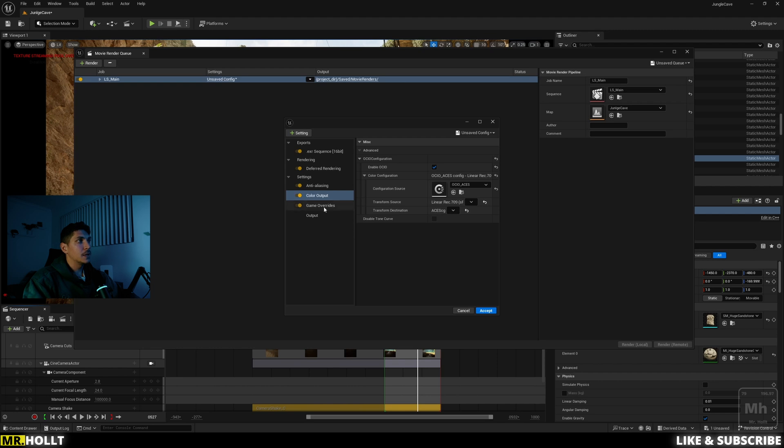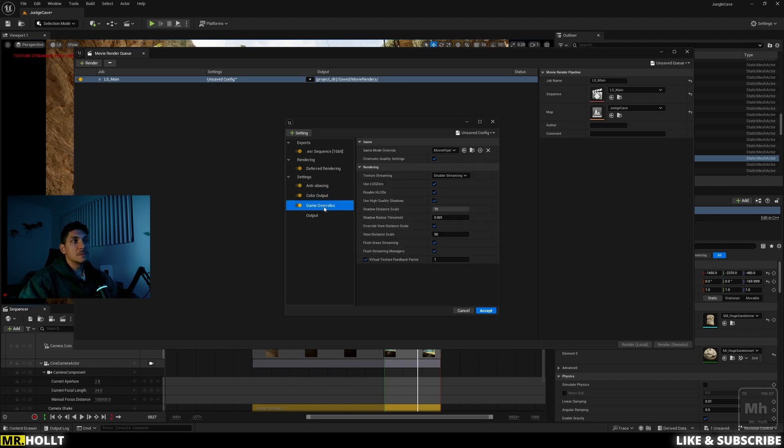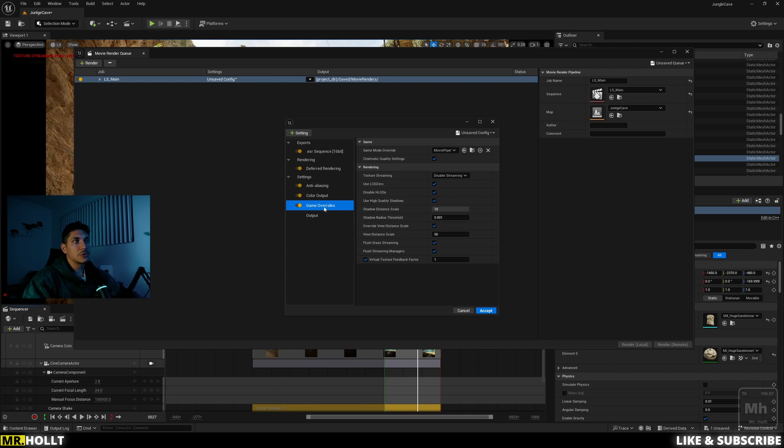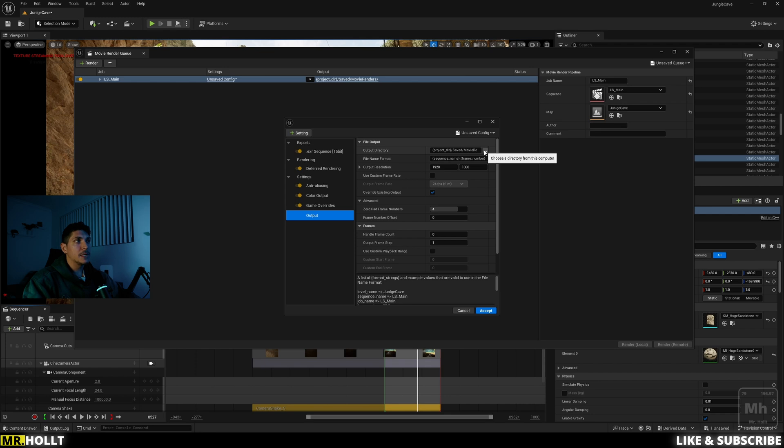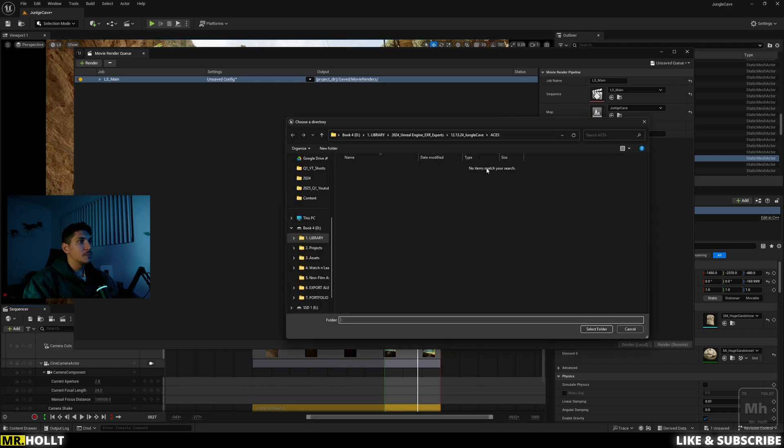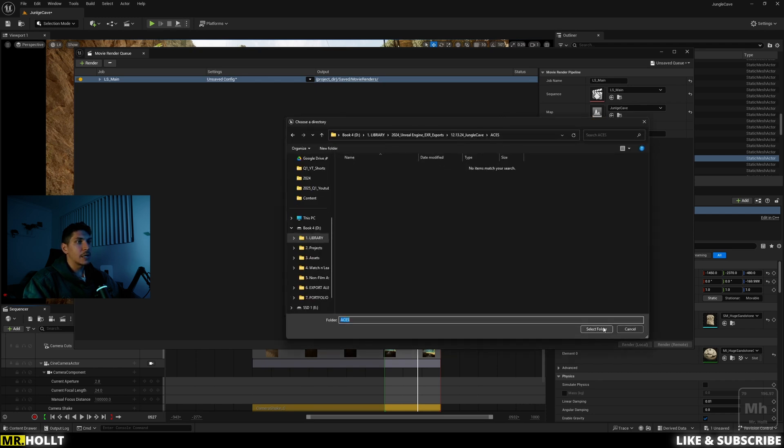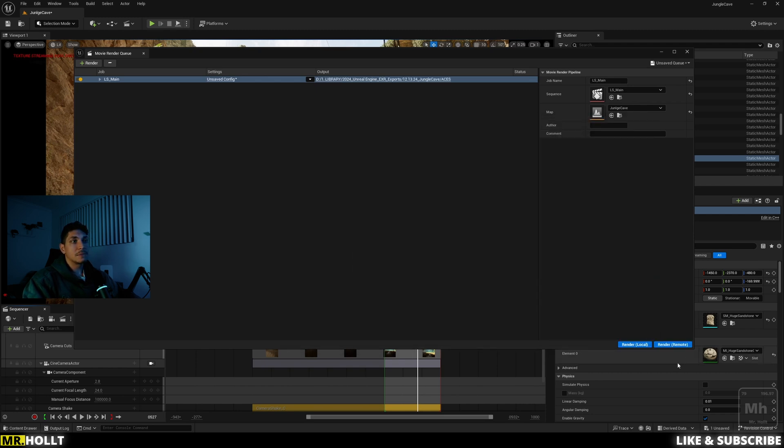That's all looking good. Last one, I have game overrides in here. Game overrides is basically maxing out all the settings. Don't need to do much. Just add it. And then the last bit here is for output. Just make sure you're outputting it where you want to be outputted with the correct output resolution and file format is just really the name. So I'm going to pick my folder, which is ACES jungle cave, select, accept, and click render.